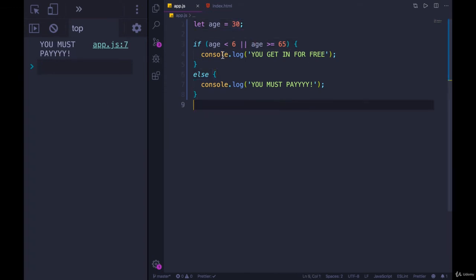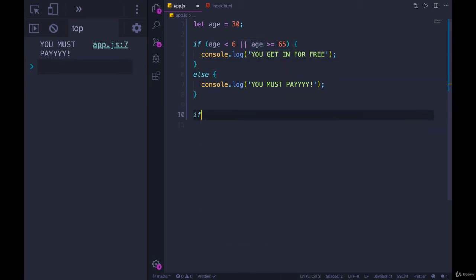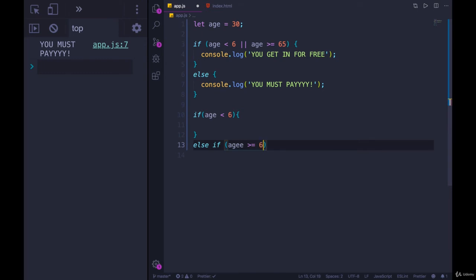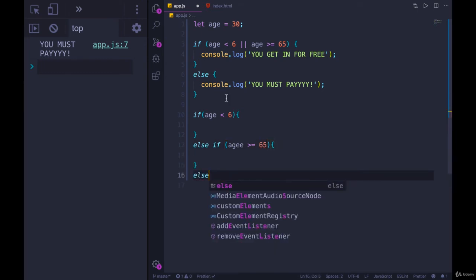If we were to rewrite this without using the logical operator, it would be something like: if age is less than 6, you get in for free. And then we could also have an else if age is greater than or equal to 65, you get in for free. Else, you have to pay.